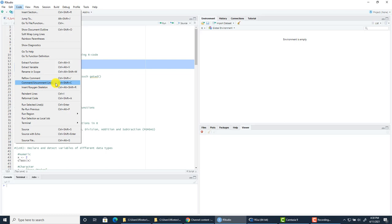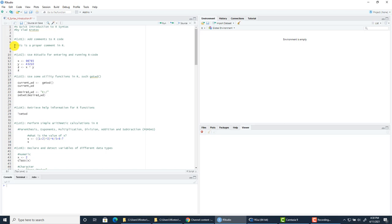Alternatively, you can use the keyboard shortcut Control-Shift-C. I always use the visual interface for that. So once again, to create a comment in R, just use a hashtag, or use the comment/uncomment feature from the interface, or the keyboard shortcut.